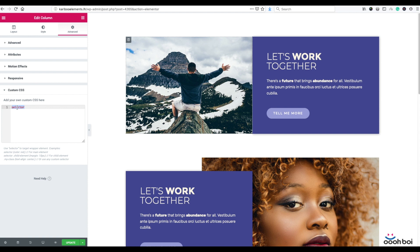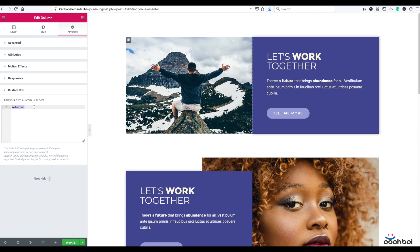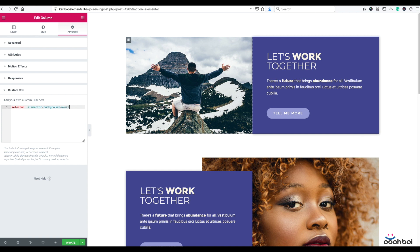So we can access our background overlay element by using its class name. Class name of background overlay element in Elementor is elementor-background-overlay. So after selector, I'll continue with elementor-background-overlay. Open close curly brackets.